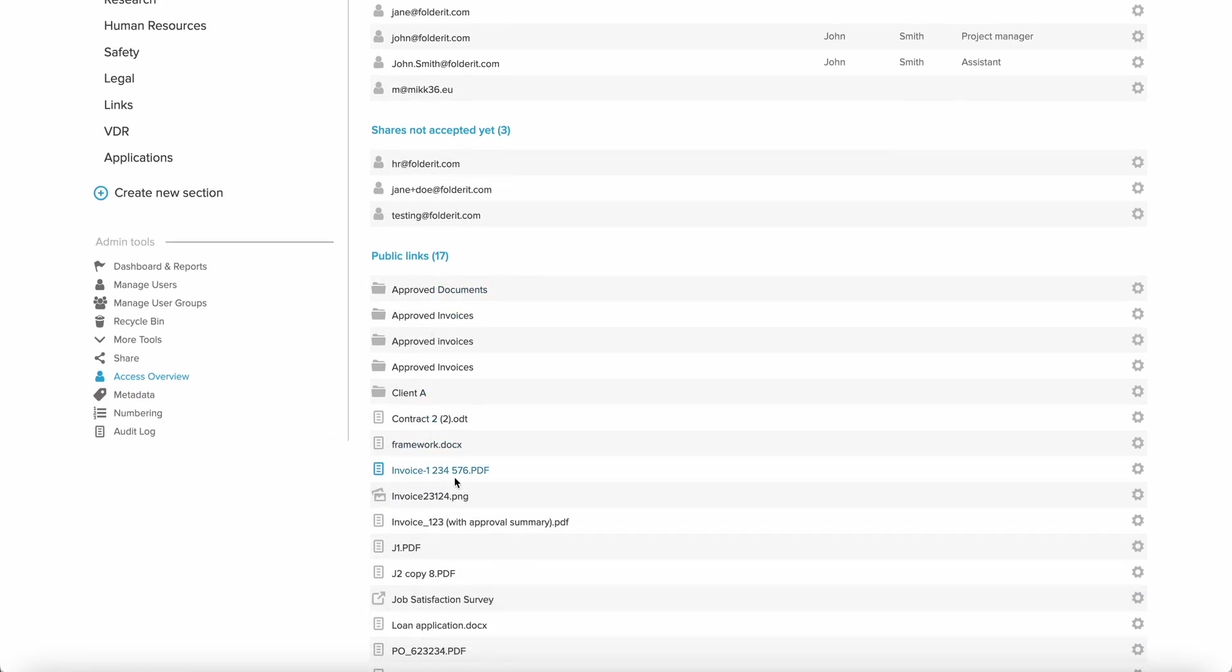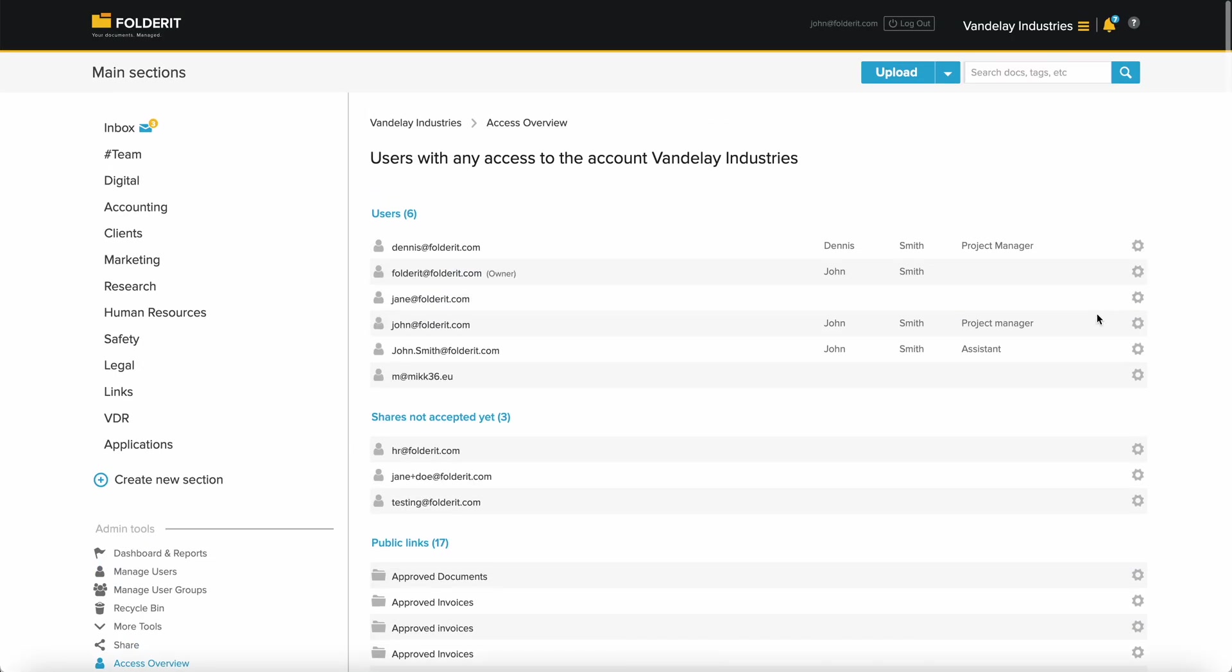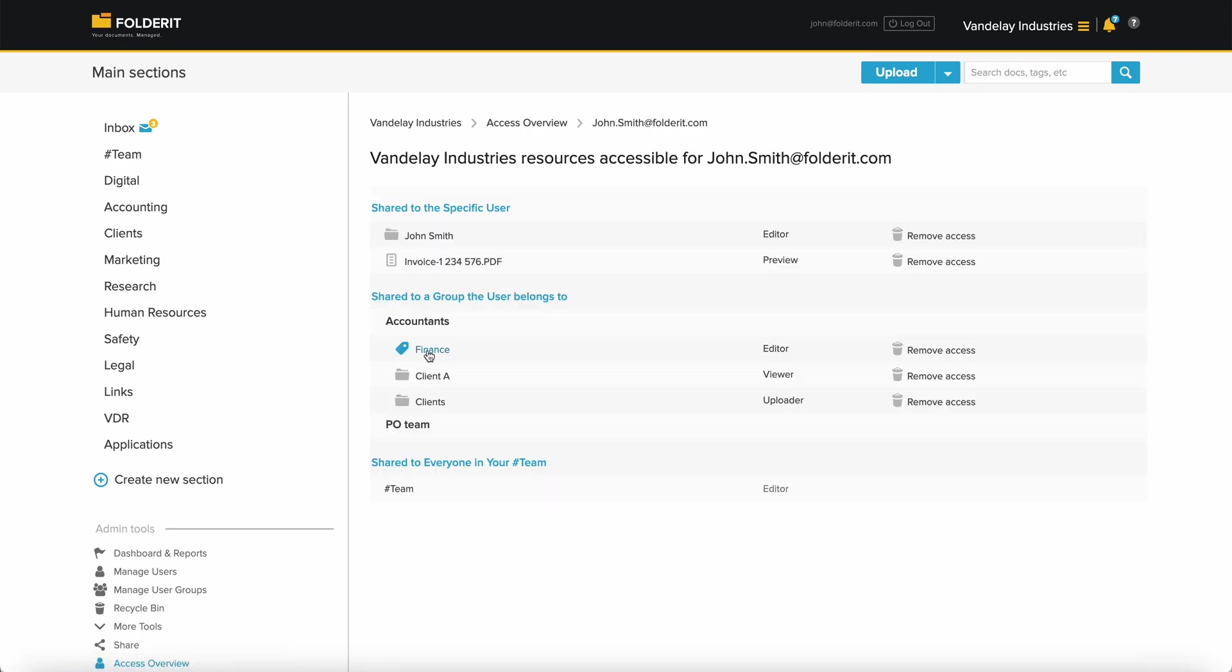If you click on a person, you can see exactly which resources are available to them, and even why. We can see that to this user specifically, these resources have been shared.